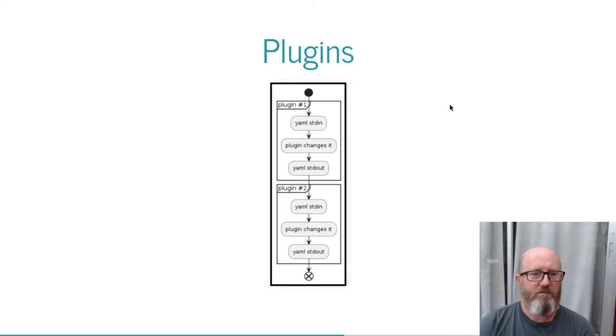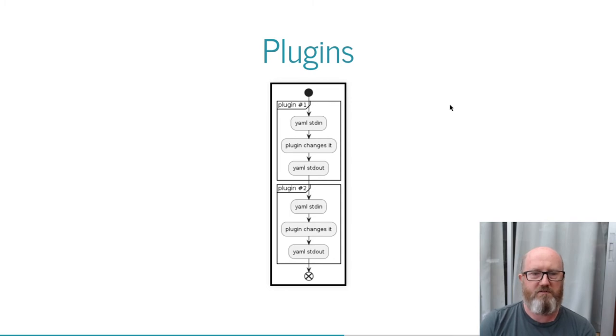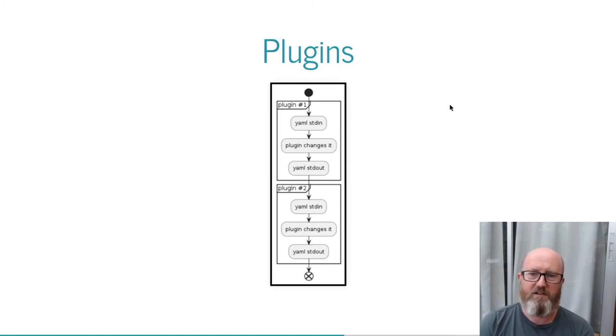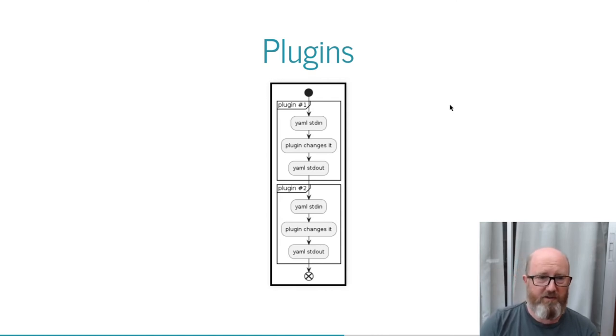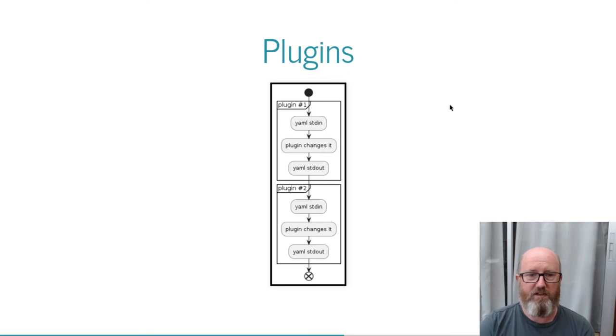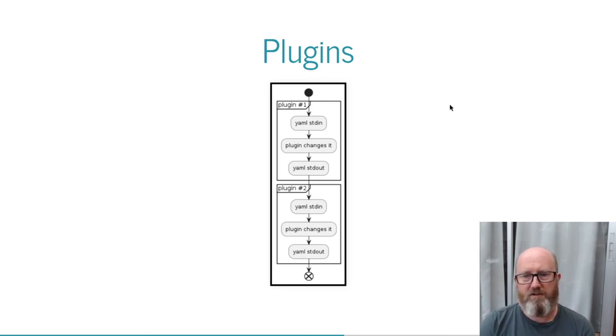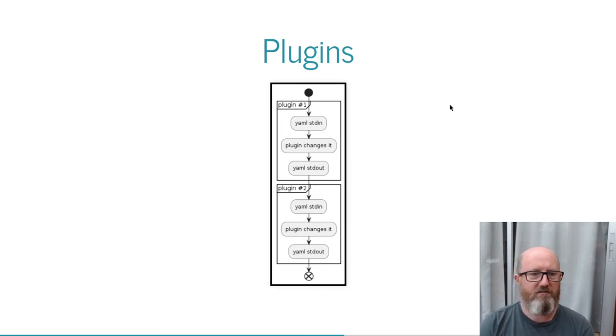Standard plugins run after chart and customization processing and will get the YAML to process into standard in, and expect YAML to come out of standard out. If the plugin doesn't want to transform anything, it should just echo everything it reads back out. Any number of these can be chained. My most common use case is the Vault Replacer plugin, which will do secret substitution at this stage from HashiCorp Vault.